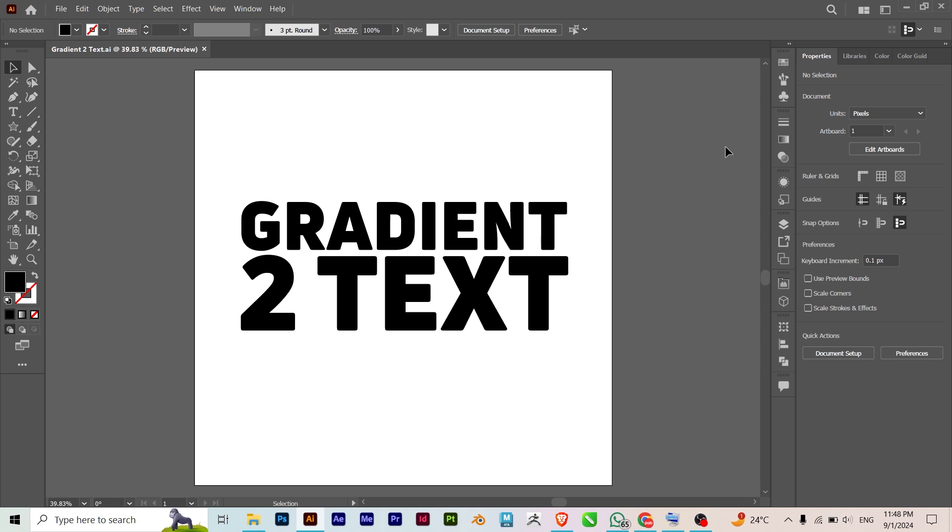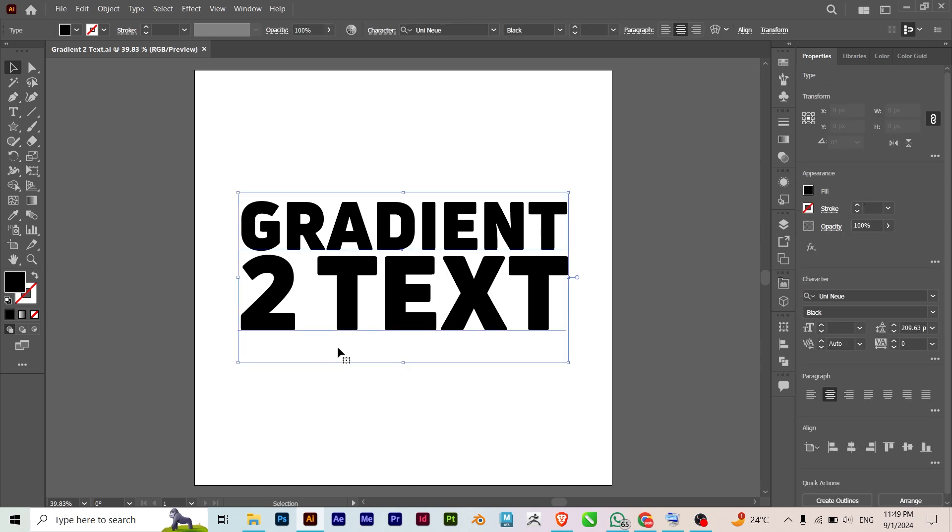Hi guys, in this tutorial I'll show you my workaround for applying gradients to editable text and keeping it editable. So let's try it now. This is my text here.